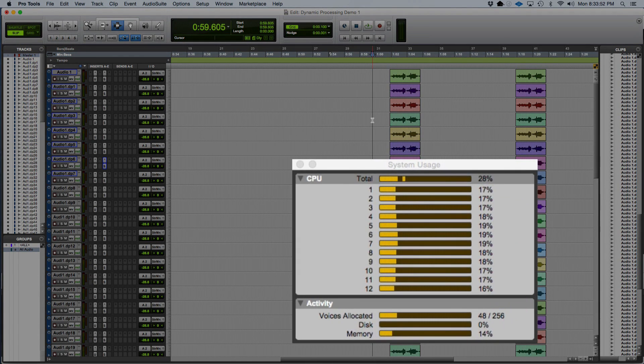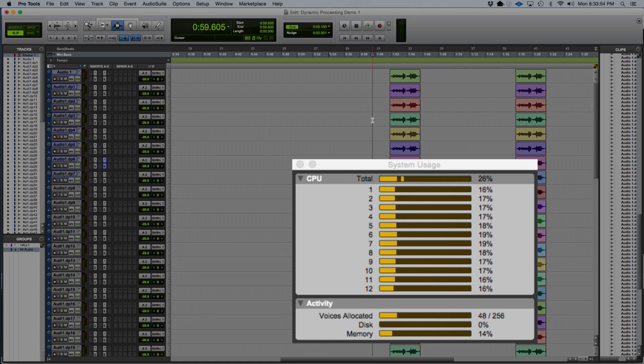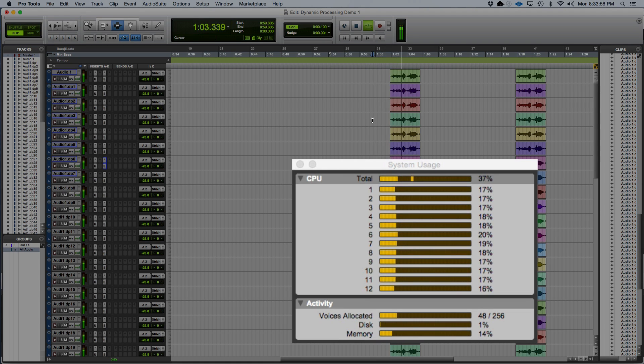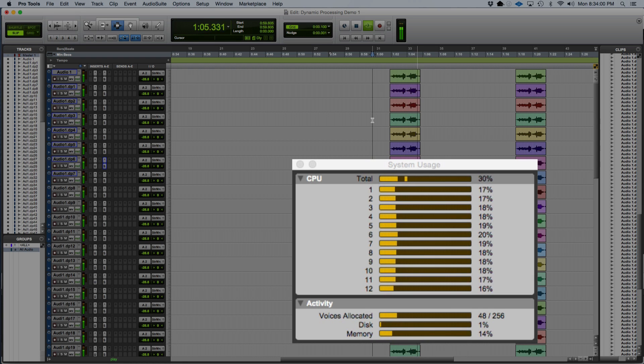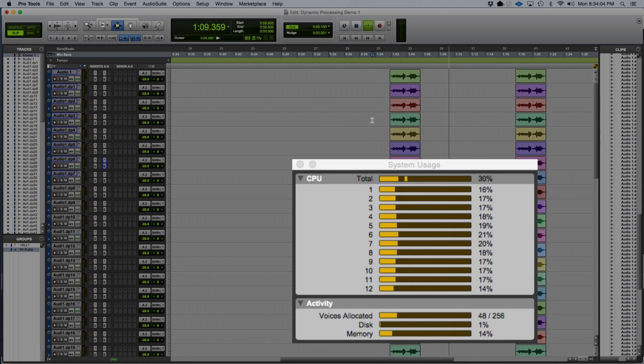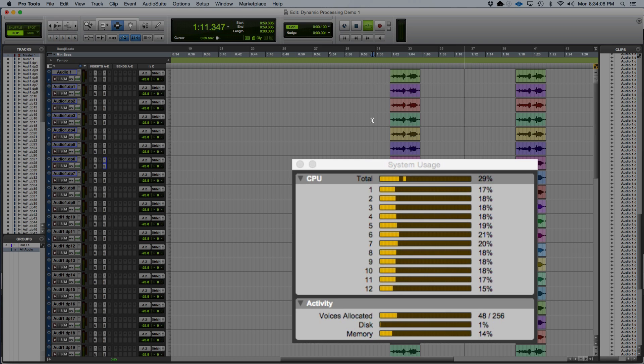With Pro Tools, either everything's dynamic or nothing's dynamic on a single track. Keep this in mind if you drop an analog modeling plug-in across every single channel. If you do, Pro Tools isn't going to dynamically process your plug-ins.